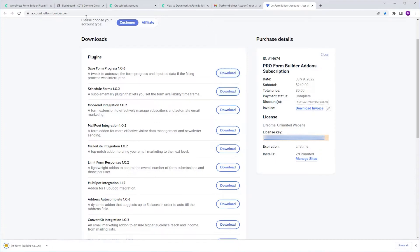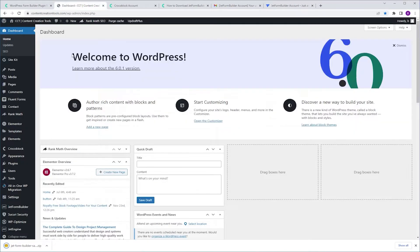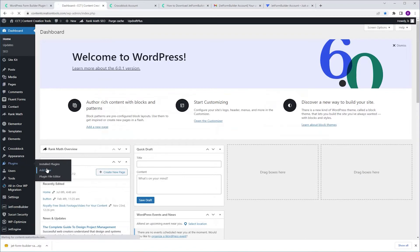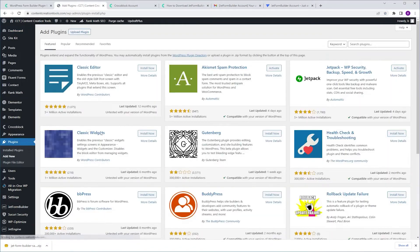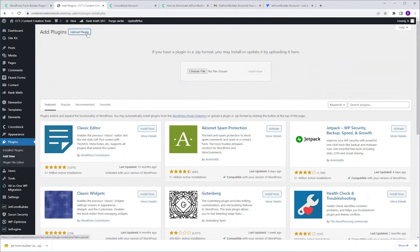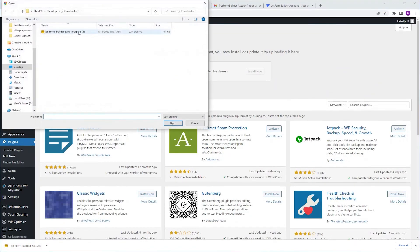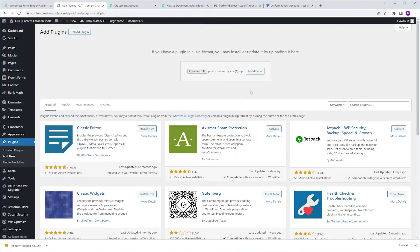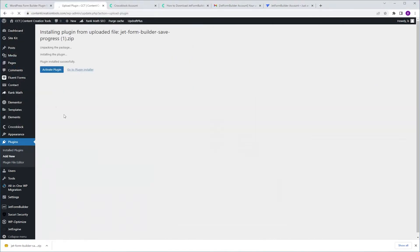I'm going to head back to my dashboard. Plugins add new. Upload plugin. I choose the plugin. Install now. Activate plugin.